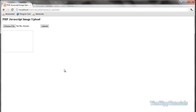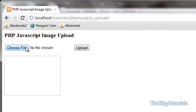Hey guys, Tim here from TimKipTutorials.com with another PHP tutorial. Today we're going to be using PHP and JavaScript to create a seamless image uploader that never leaves the page.